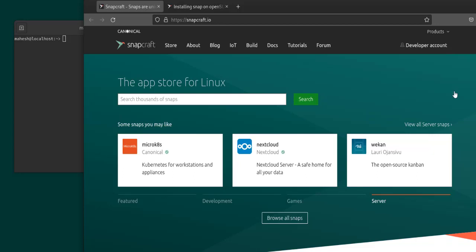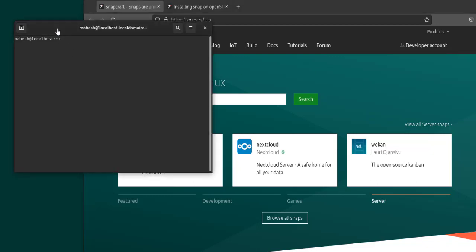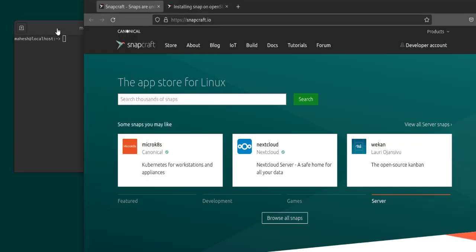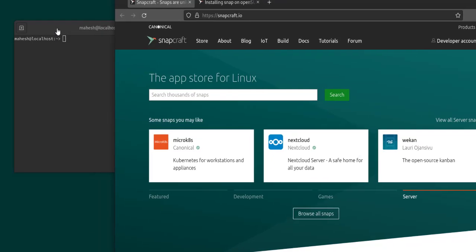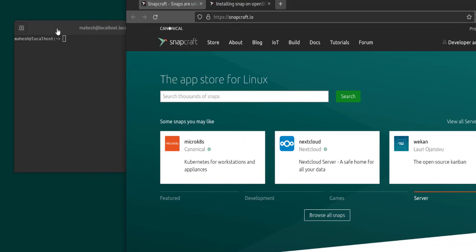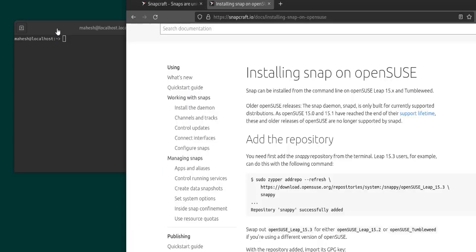Okay, so let's take a look at how you can install the Snap Store and snap on openSUSE. I have opened a terminal so that I can execute the commands, and also in the browser as you can see, I have the Snapcraft website where there is documentation for how to install snap on openSUSE.